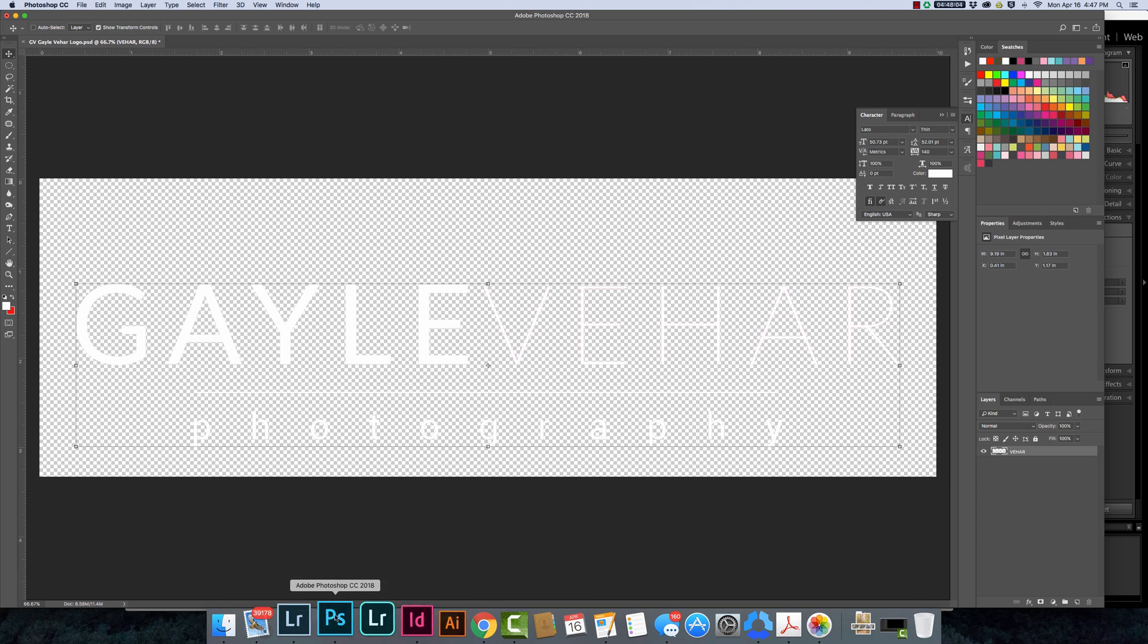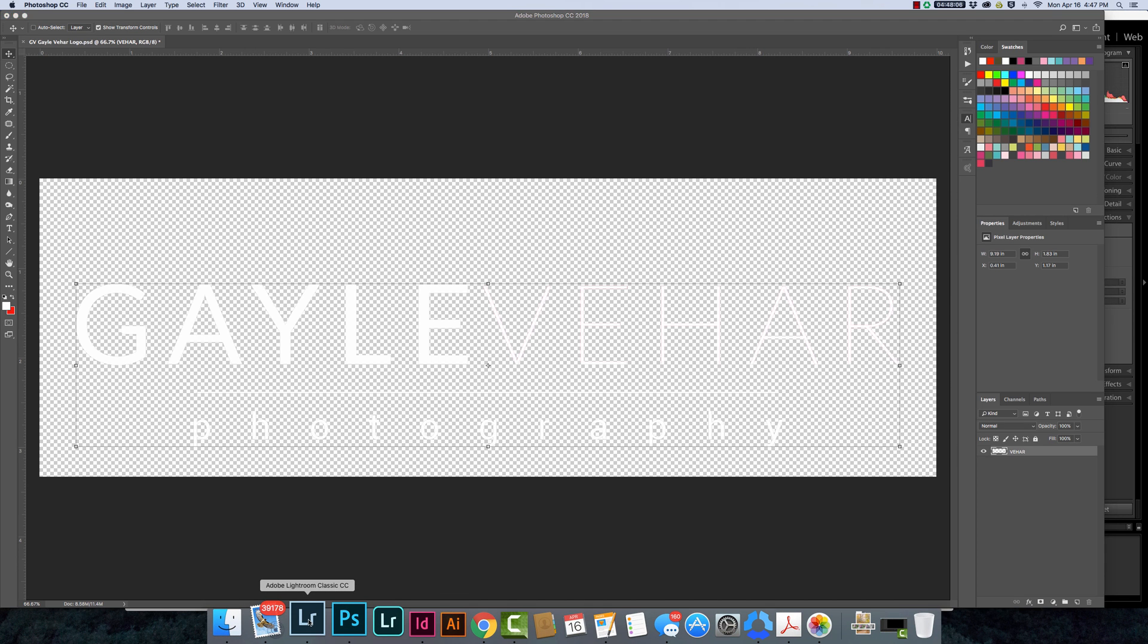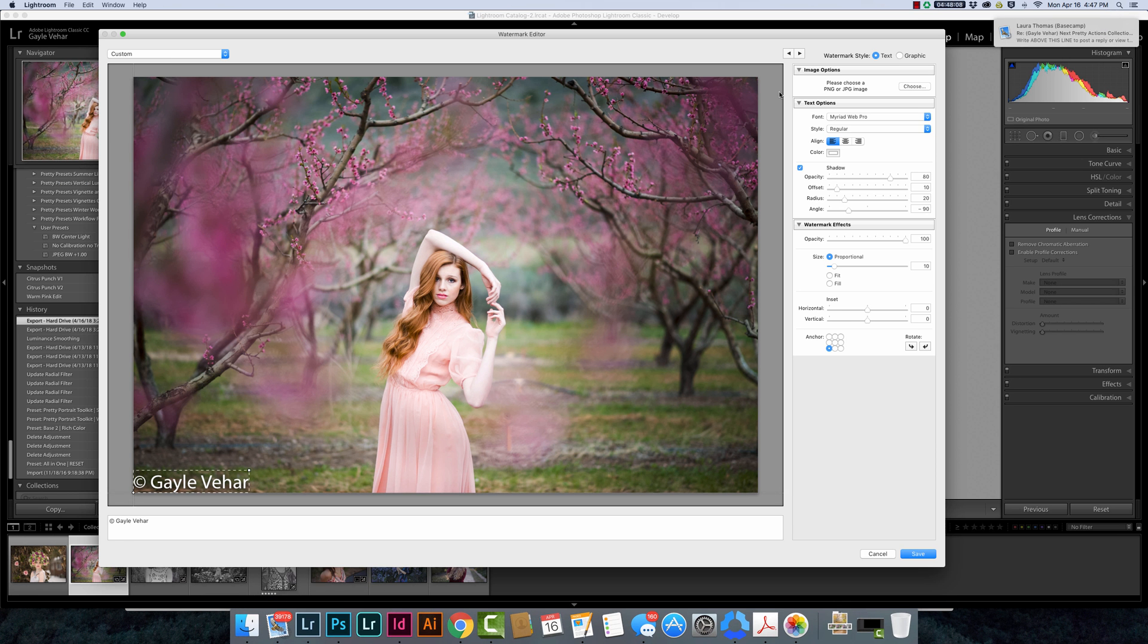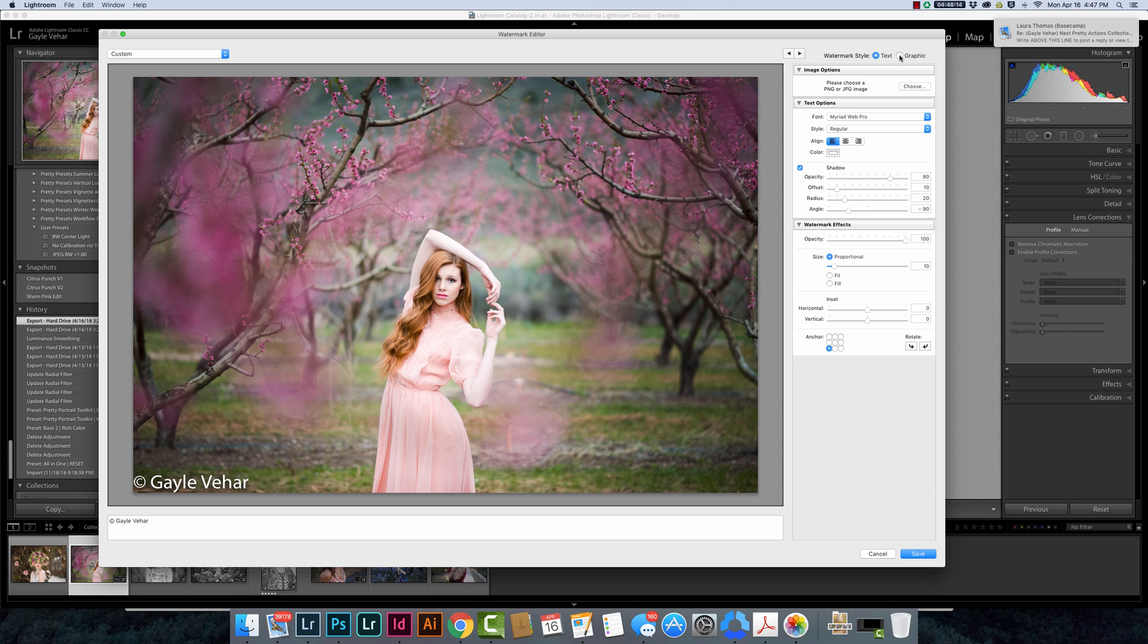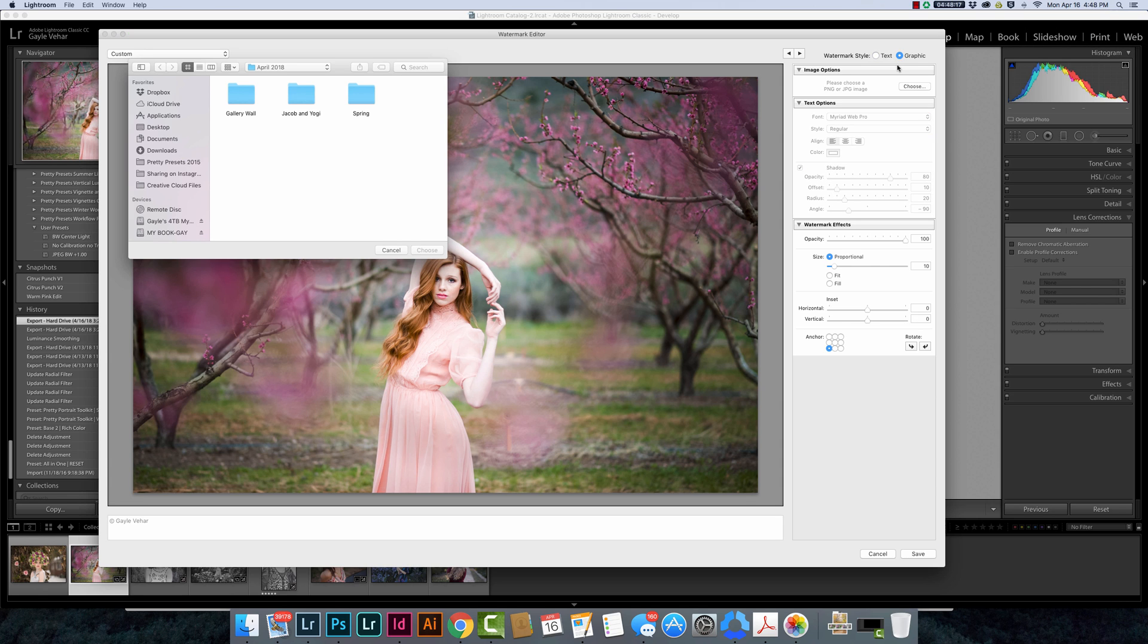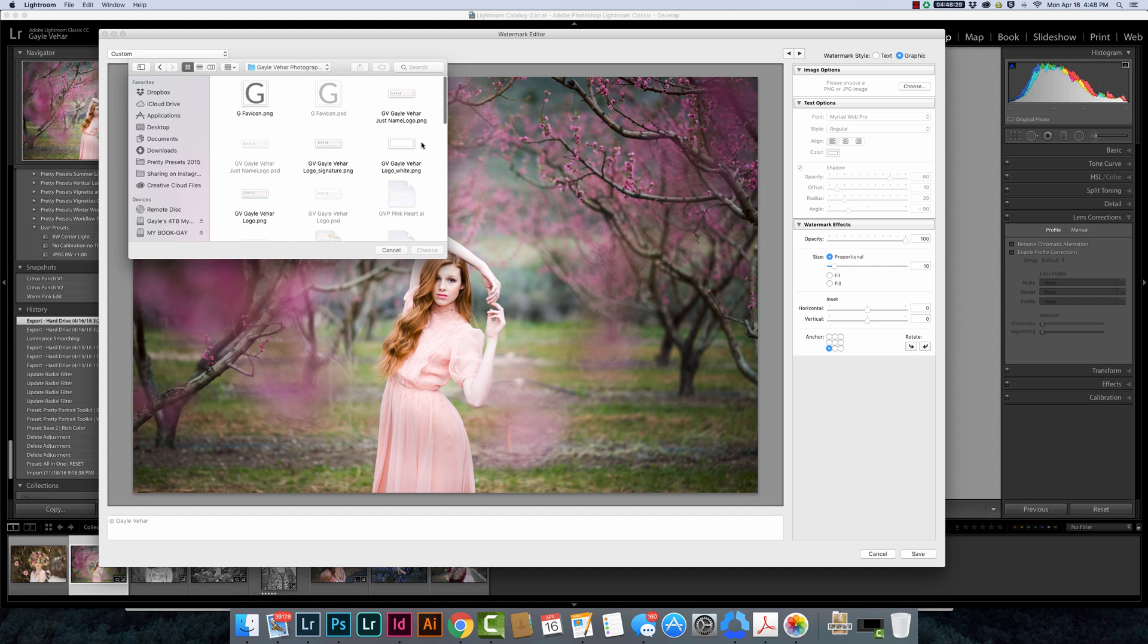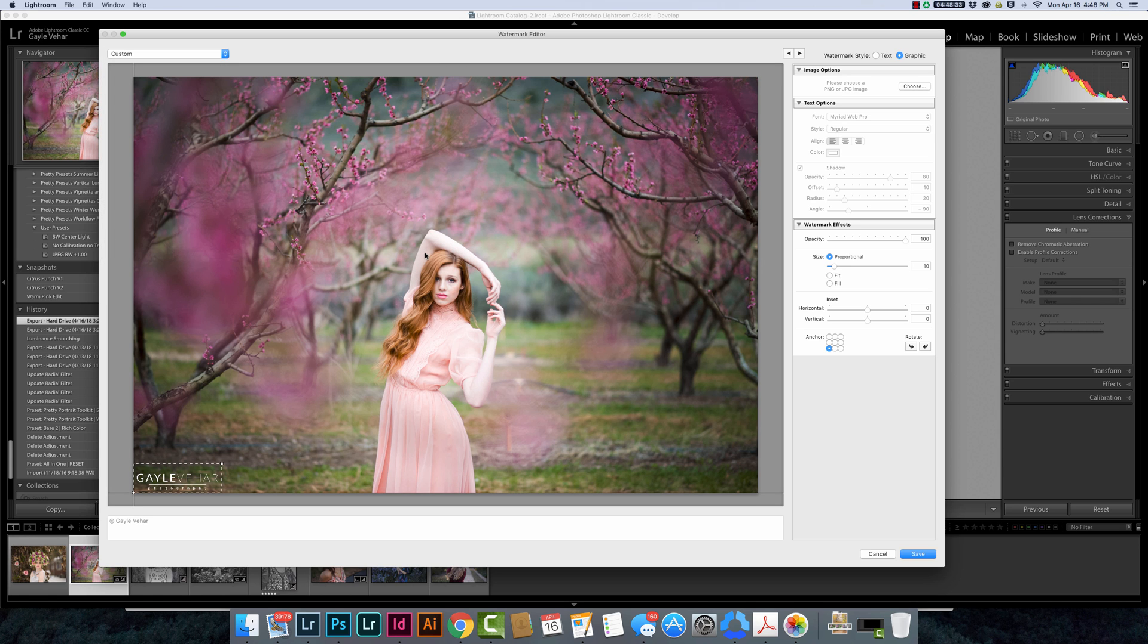Now I'm going to come over into Lightroom and I need to come up here. This time instead of choosing a text watermark I am going to click on graphic and it's automatically going to open up a window and ask me to find where this graphic is. I'm going to move over here to where I saved my previous logo, find the white version that I created, click choose, and it's going to automatically put it down here in the corner.